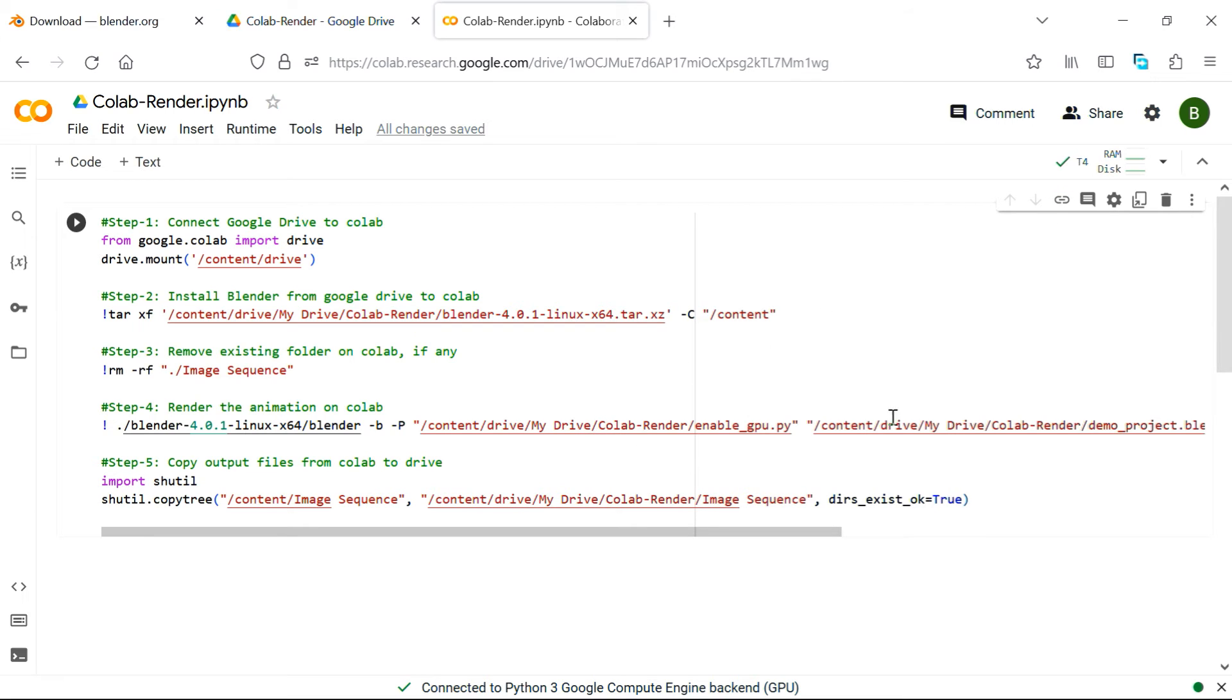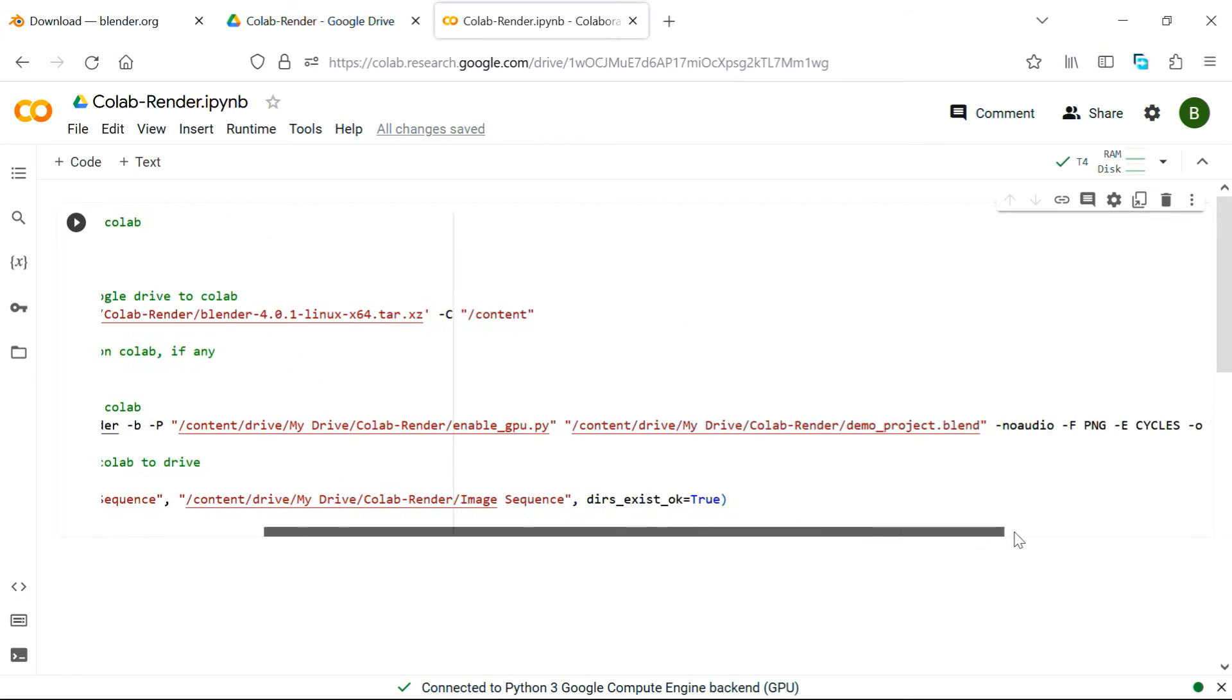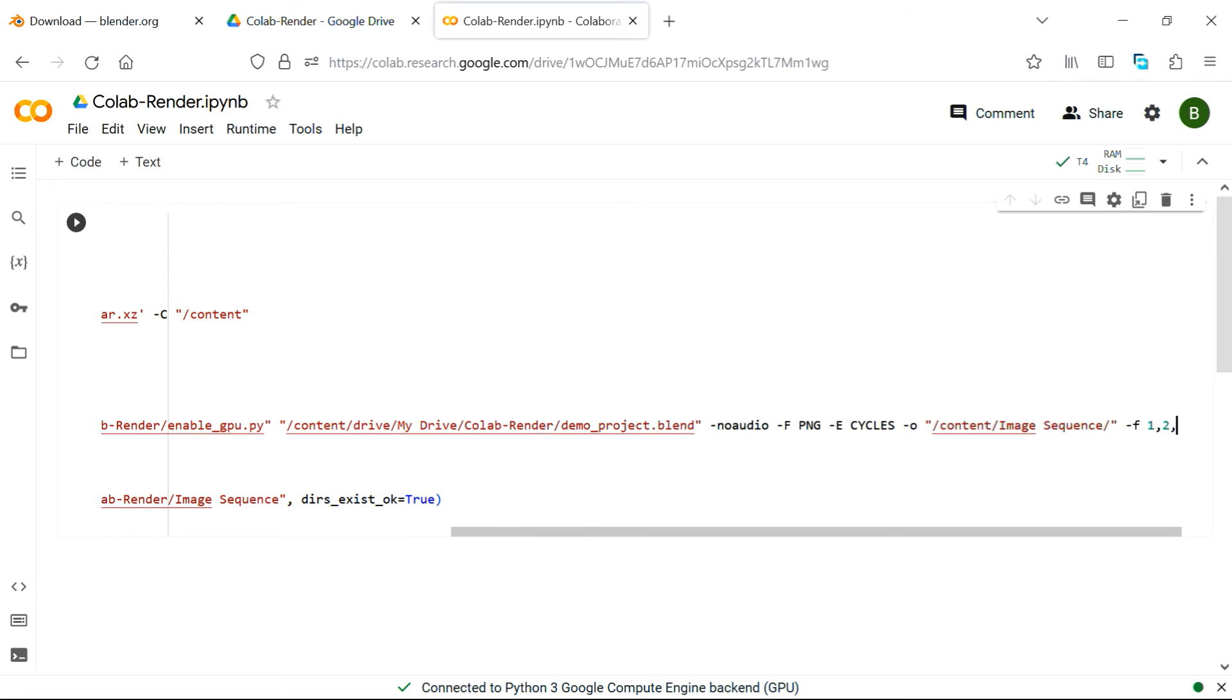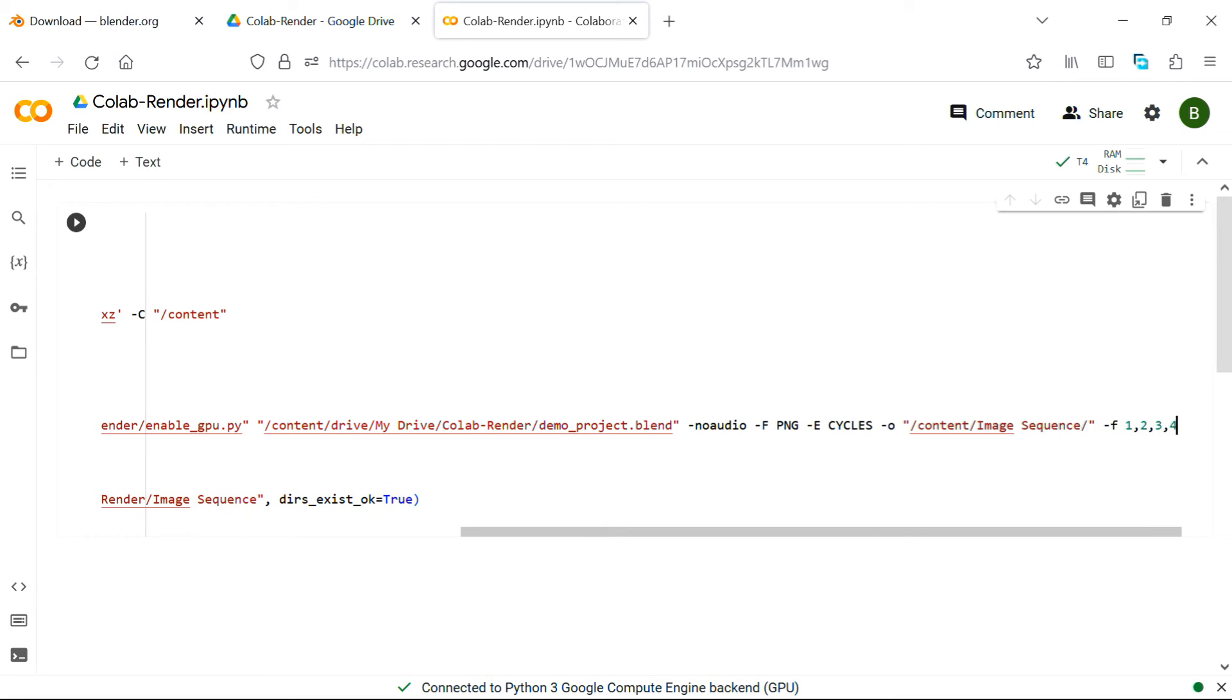So before we run this code, this particular line is the one that actually renders the blend file. If we go to the end of this line, we'll see that a frame number is mentioned, which we want to render, here we are rendering frame number 1. For multiple frames, you can mention them as a list, separated by comma, but do not enter any space between the numbers.